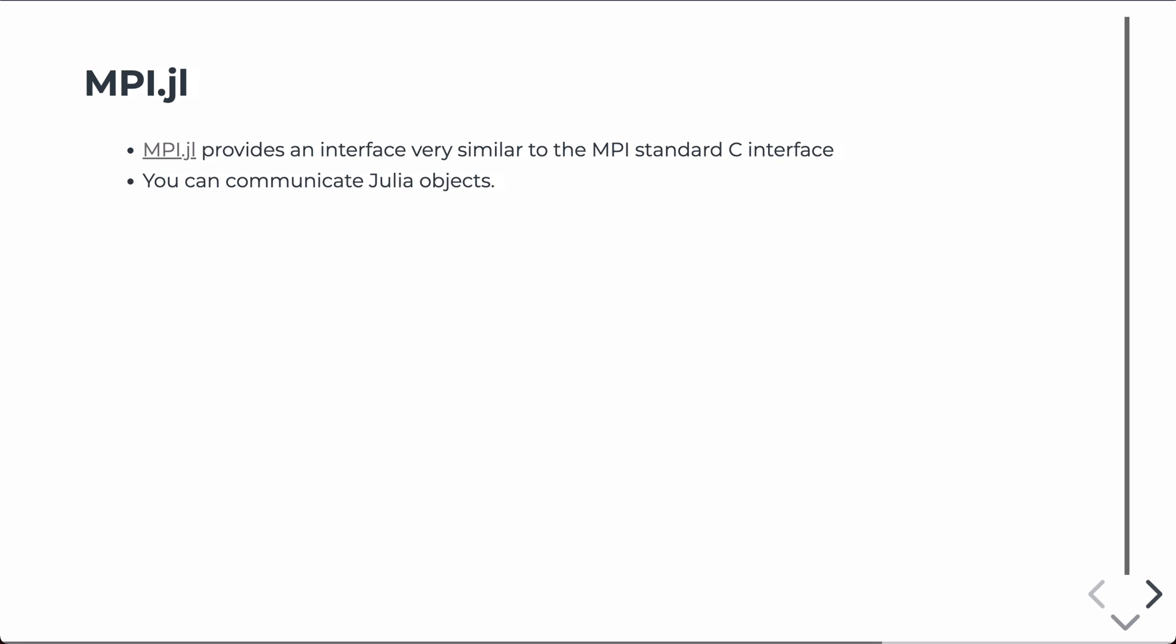Right now, we're going to talk specifically about MPI.jl. This is Julia's interface to the MPI, and it follows the C standard. You can, for the most part, communicate any type of Julia object, arrays, structs, anything that is part of the standard library, you should be able to communicate via message passing.